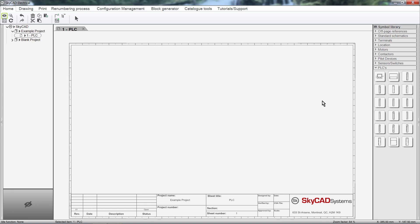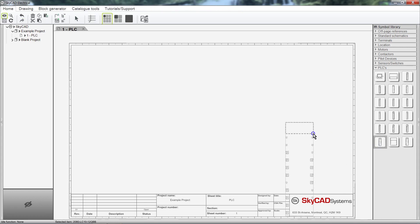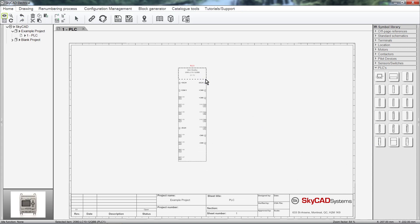In the symbol library, I have only a few PLC symbols, but we can make as many as we want using the block generator, covered in another tutorial. Let's insert a PLC from the library. I have chosen a standalone PLC with embedded IO, a Micrologix 800.